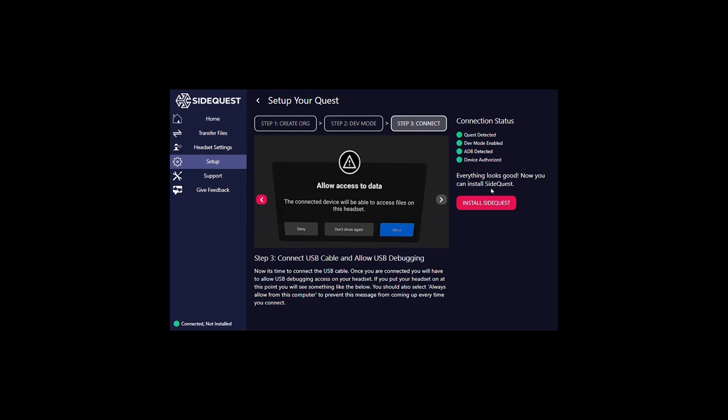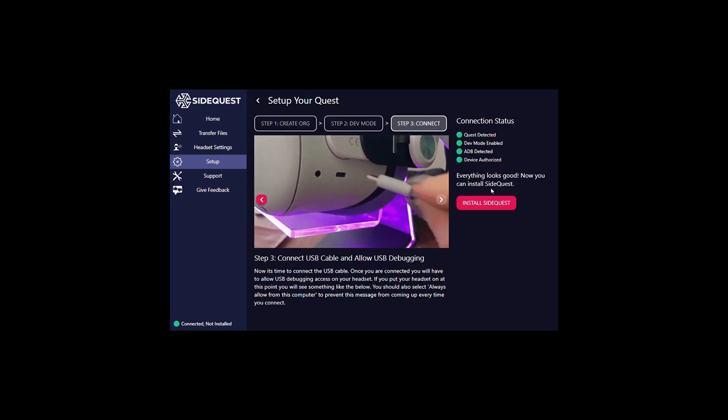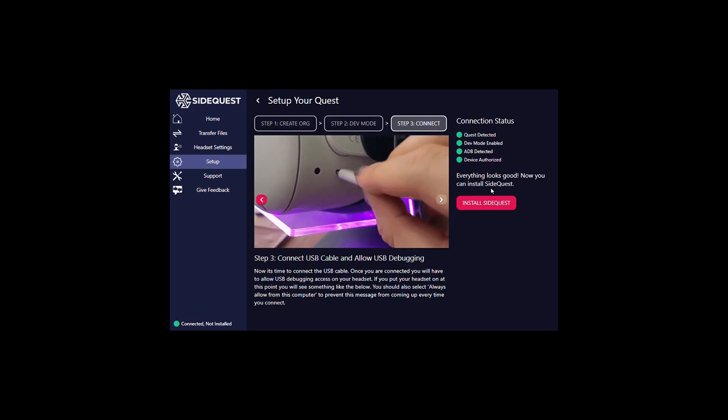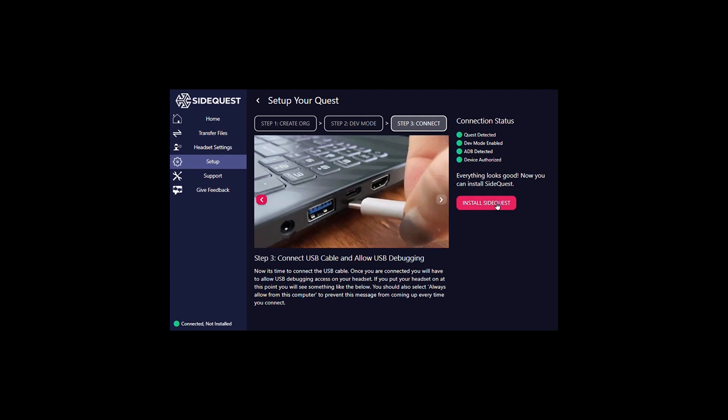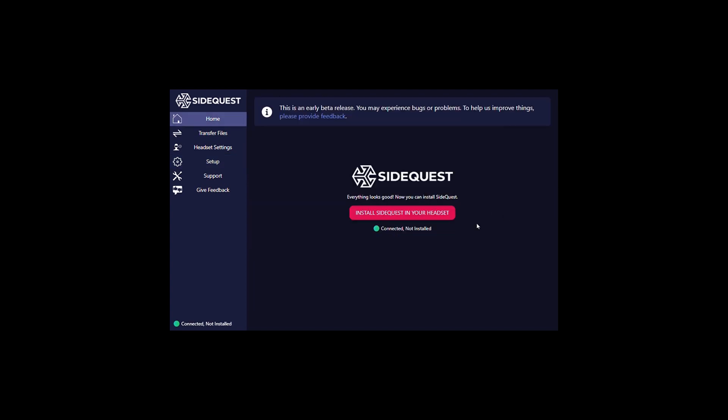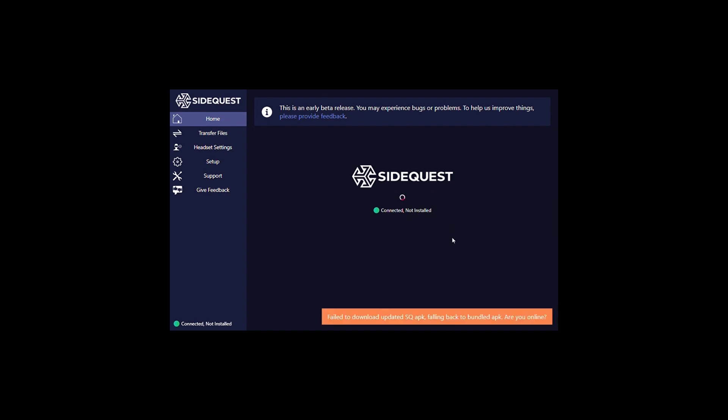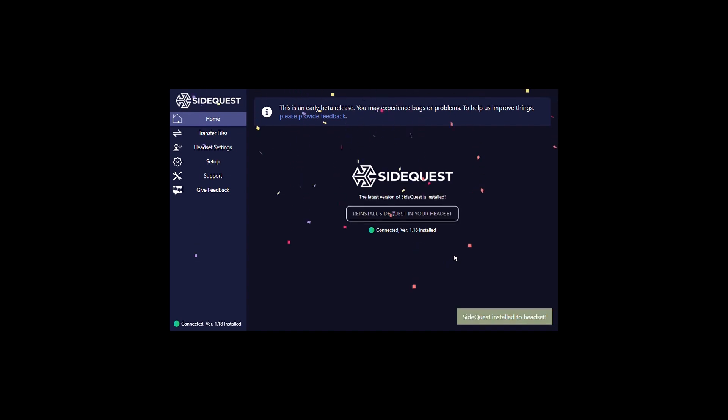Once the SideQuest is authorized successfully, you can then move on to the final step to install SideQuest onto your headset. Everything will go green and you get a little bit of a celebration confetti.